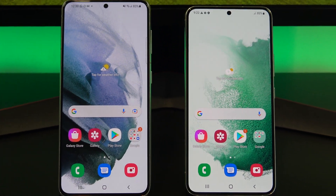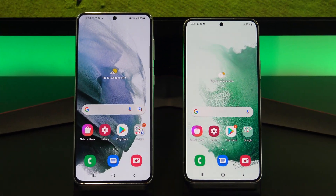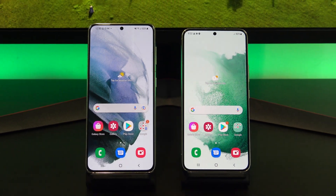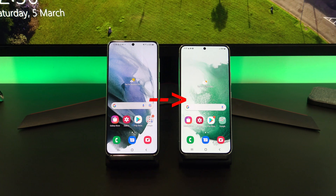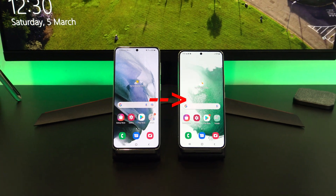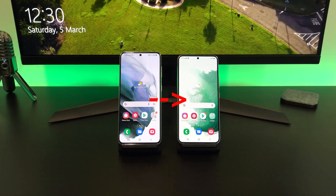Hi guys, Matt from 123MyOT here, and in this video we will show you how to transfer data from Android to Android in 2022.